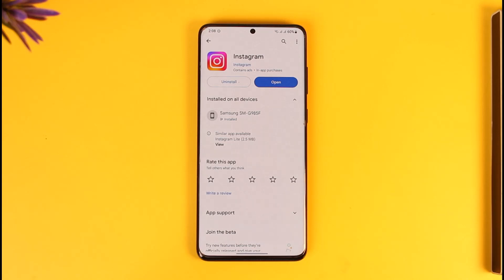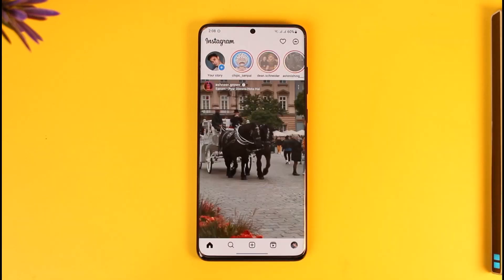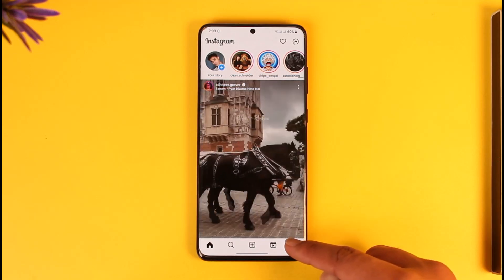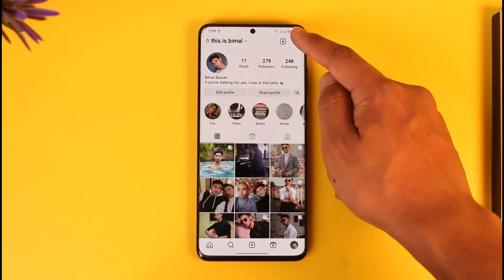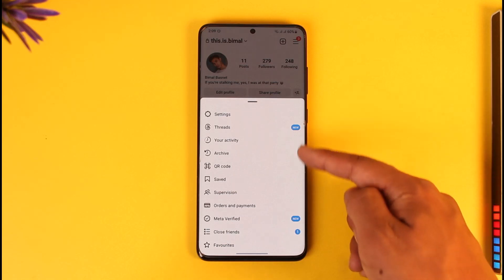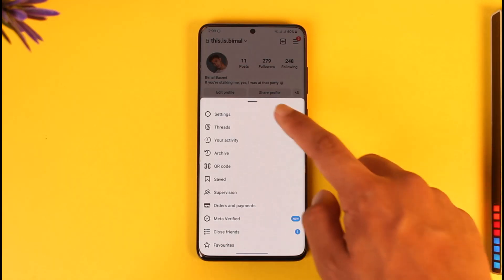There are a couple of things you might want to try. Open the Instagram application, come to the profile icon, tap the three dots option, and you could find the option to update messaging right within this tab, if it is not already updated.